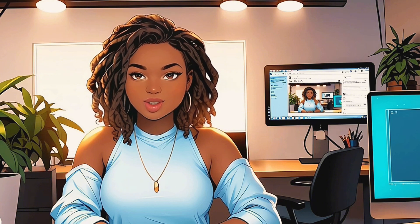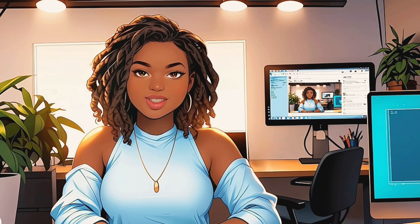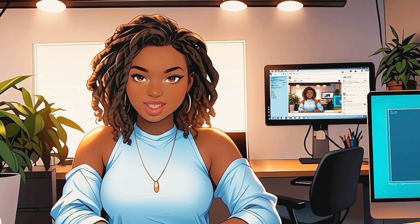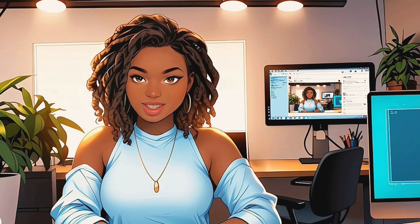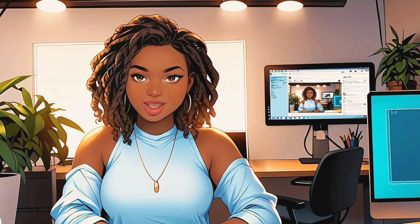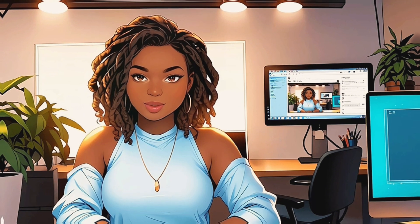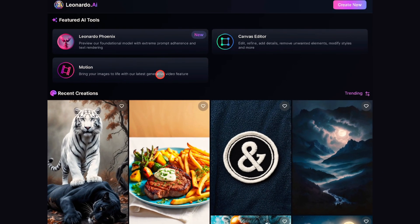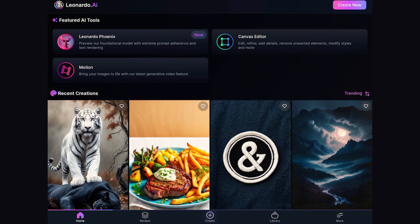So, without wasting much of your time, let's get started. First and foremost, you need to log into Leonardo AI. If you already have an account, sign in. If not, you can use the link in the description below to sign up for free. Once you're logged in, this is probably what you're seeing. Just to let you know, this is the app and not the desktop version, so it might look a little different if you're using a desktop.